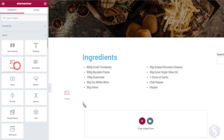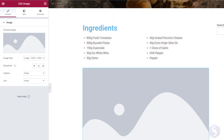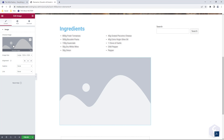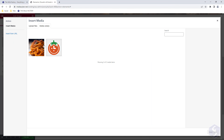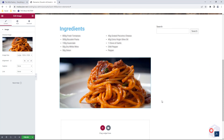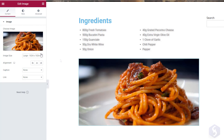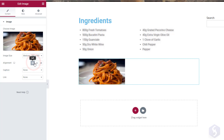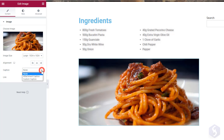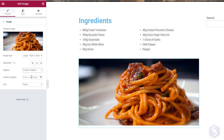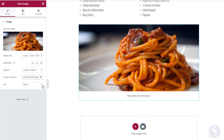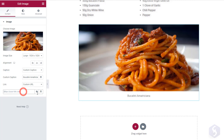You can also add images by dropping image elements. Just browse for your image from your WordPress media library or upload one, adjusting size and alignment under Content. With Caption you can add an image caption in case this does not load, and use Link to apply a hyperlink directing to any media file or a website page.